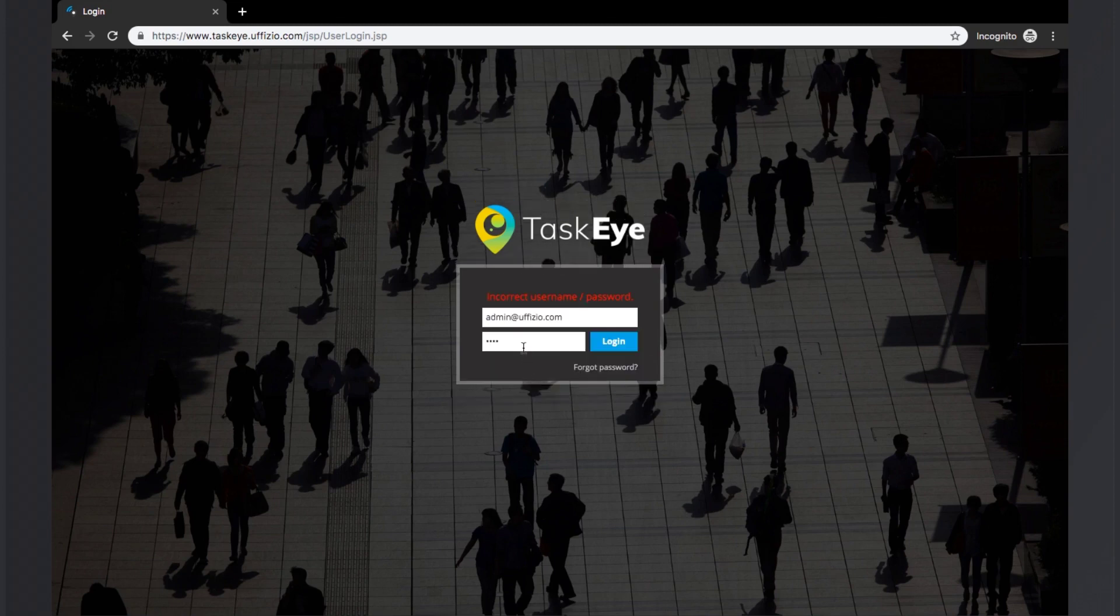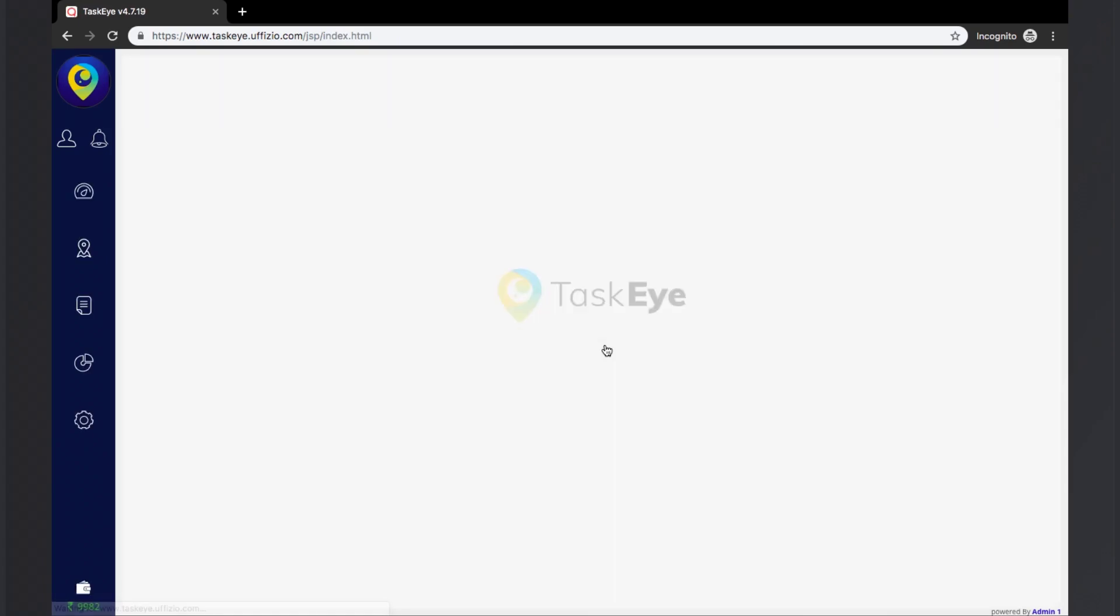Now once the correct details are entered, the user will be logged in to the TaskEye platform. The TaskEye homepage will be shown as seen. In the TaskEye platform, there are five different modules.